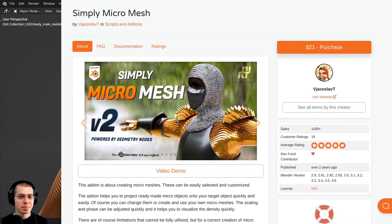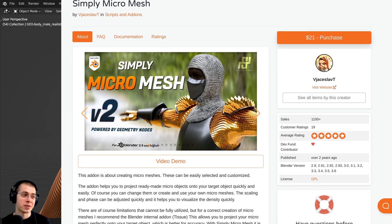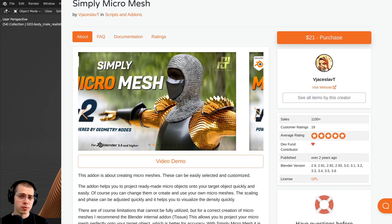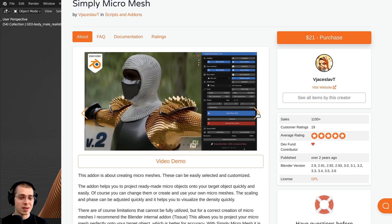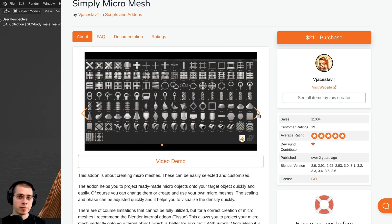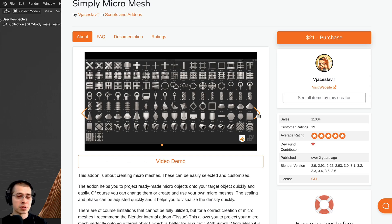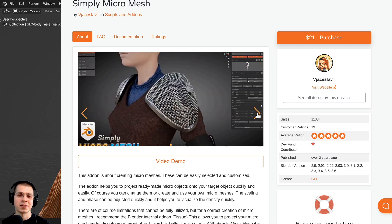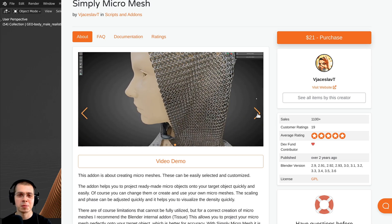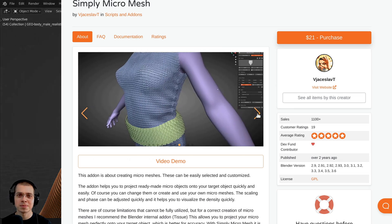That is how you use the Simply Micro Mesh Blender add-on — a really great add-on for creating many different types of micro meshes. If you'd like to purchase it, check out my affiliate link on the Blender Market in the description; purchasing through that link earns me a small commission and helps support the channel. I hope you found this video helpful — thanks for watching.